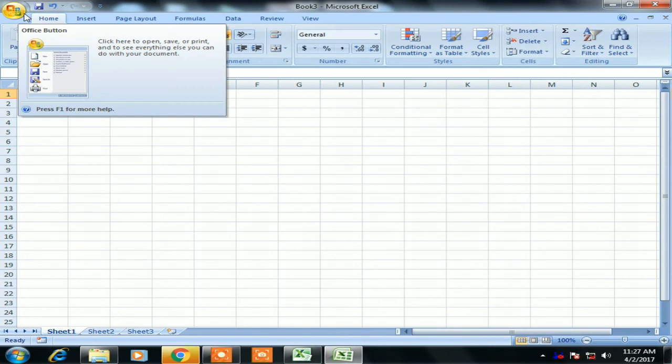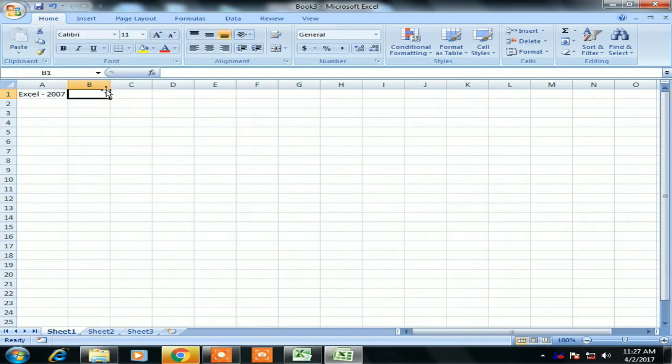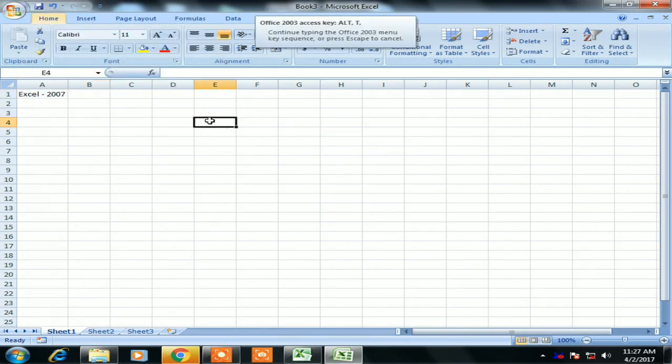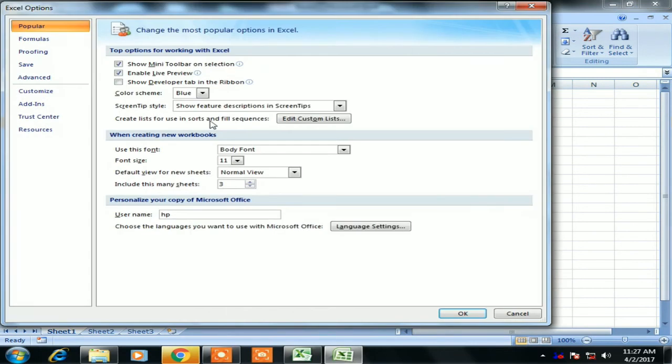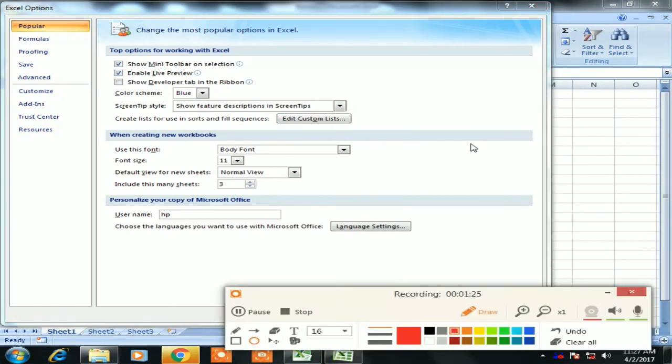You can also use the shortcut Alt+T+O. I'm using Alt+T+O and the same window is displayed. In this window, the Popular tab is already selected.